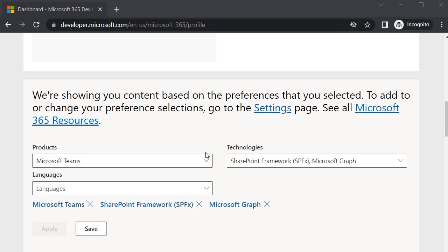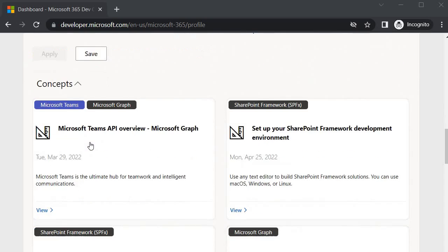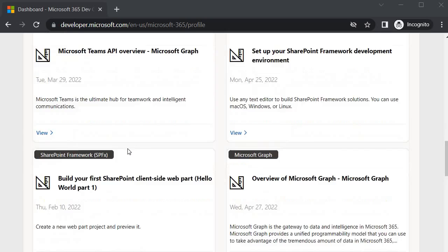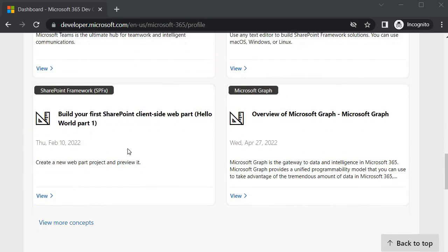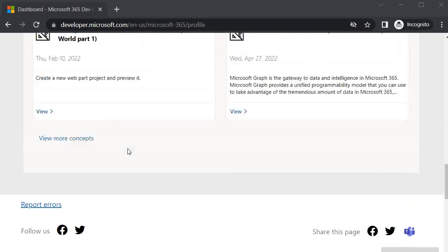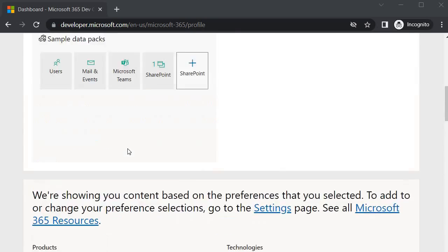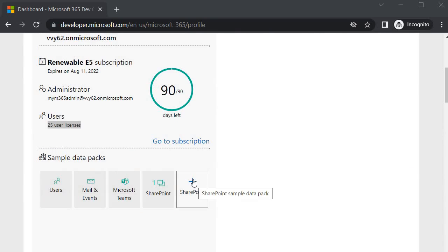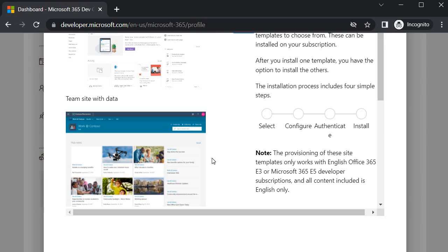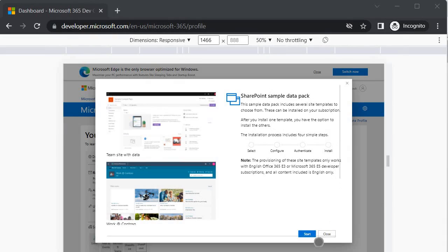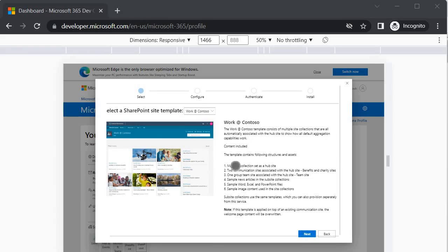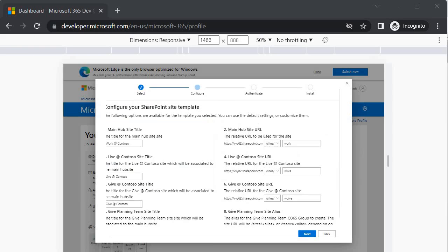We will be using Microsoft Graph as well. All these information is coming on the basis of our selection which we have done earlier. Now I will click on SharePoint data pack. Once you click on SharePoint then you will get this option - SharePoint sample data pack. To install the SharePoint sample data pack we need to click on start. Let's click on it. Once you do this then you will get another option called next. On this we need to click on next to configure.